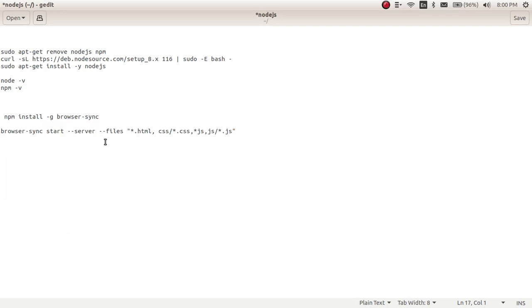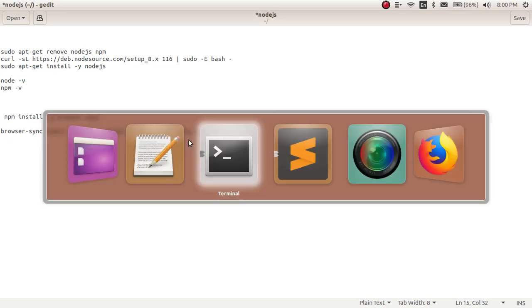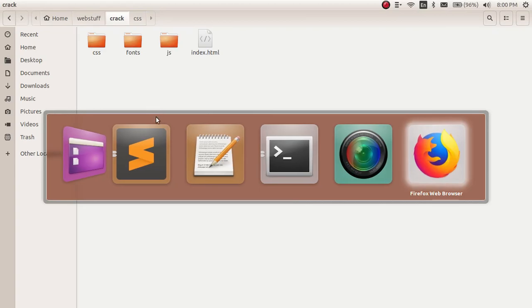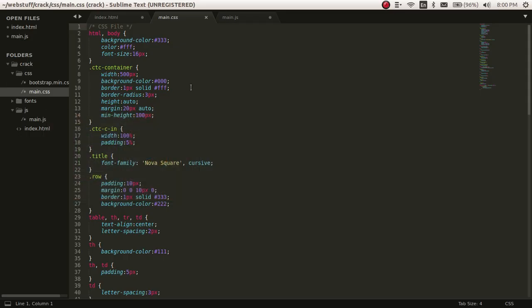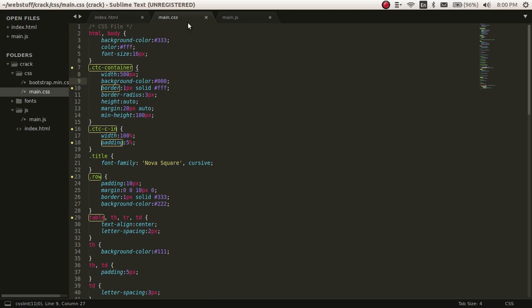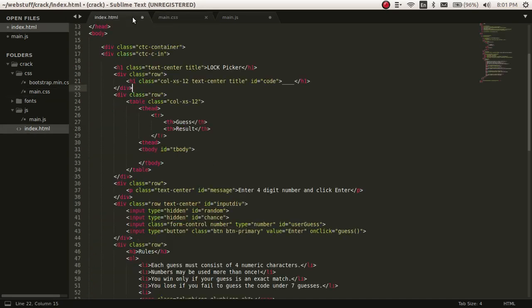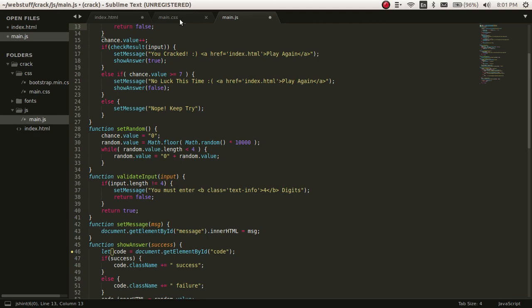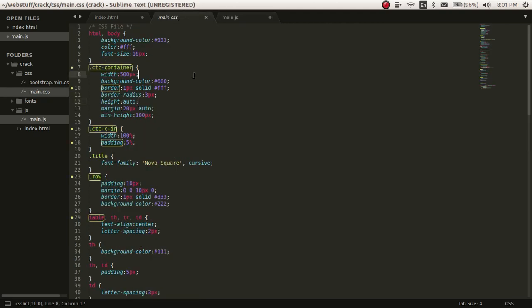I will be pasting this command: browser-sync start --server. Basically what this does is it starts a small server, and the moment you do some changes here and save it, automatically it will be getting updated in the browser specified. You don't need to reload all the time the browser. That's very important, or else you will be always refreshing it instead of looking at your code.